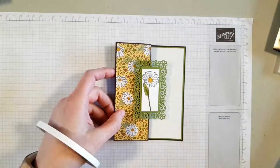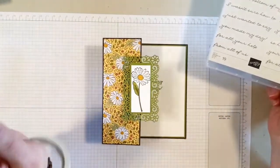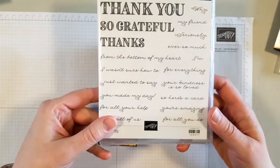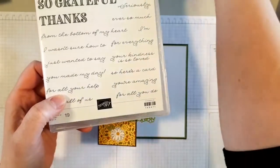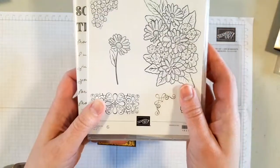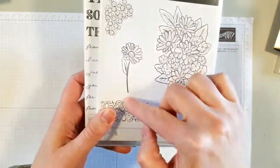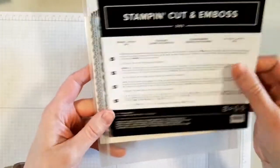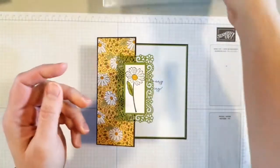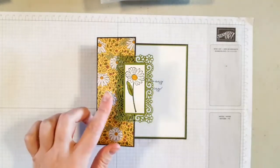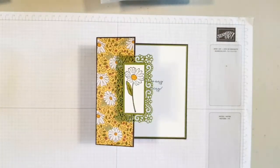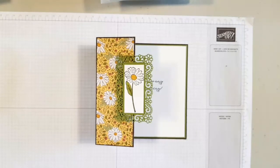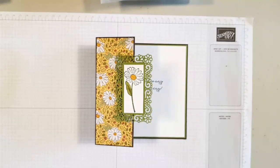If you want the stamps for this, you can shop in my online store at lisahenderson.stampinup.net. It's the Ornate Thanks stamp set, the Ornate Style stamp set that was where we got the daisy out of, the Ornate Layers Dies, and the paper as well which is called the Ornate Garden Specialty Designer Series Paper. So thank you so much for joining me and I will be back next week, Wednesdays at three o'clock. I hope to see you then. Okay, thanks, bye now.